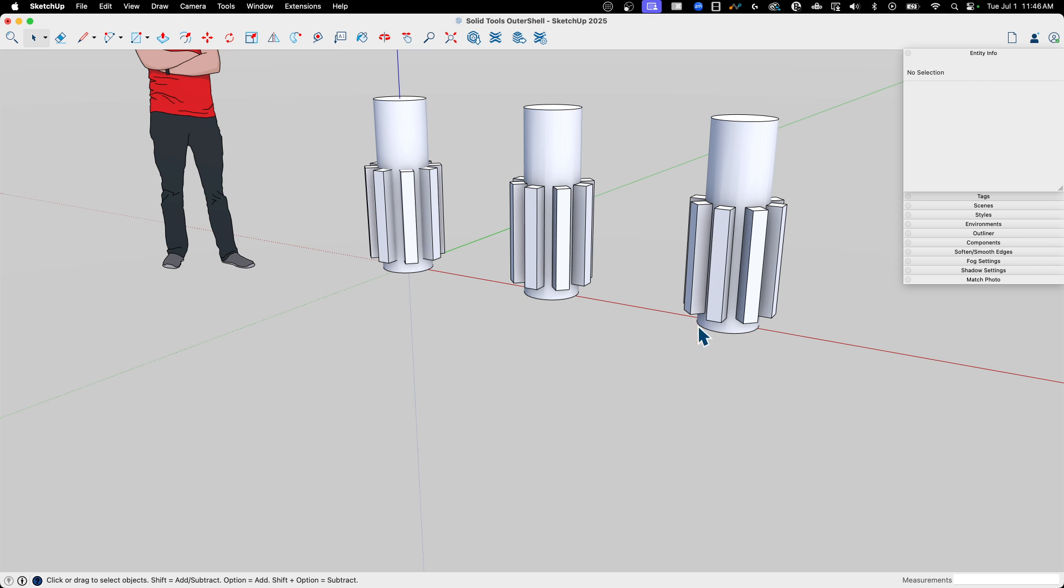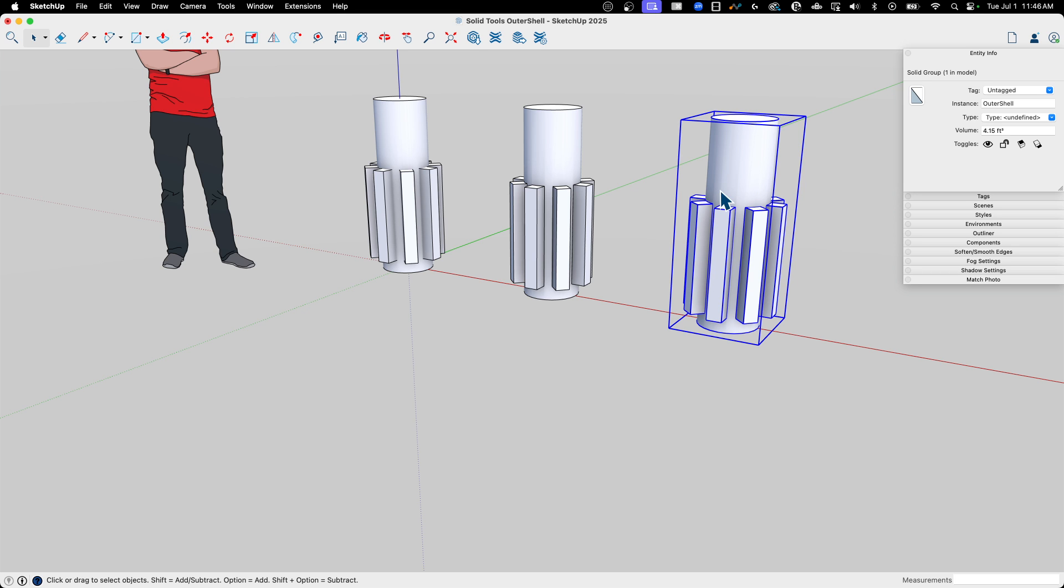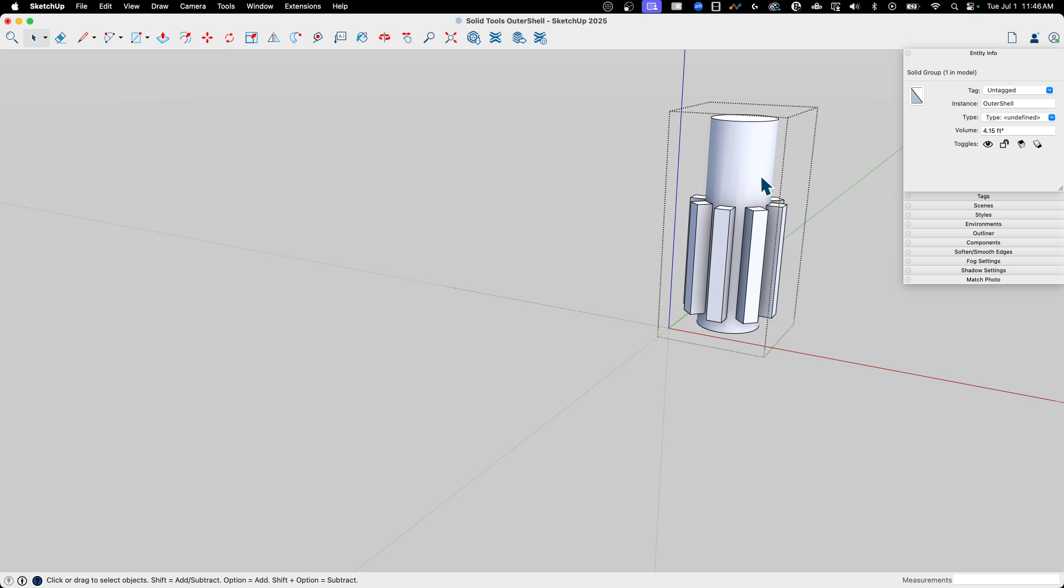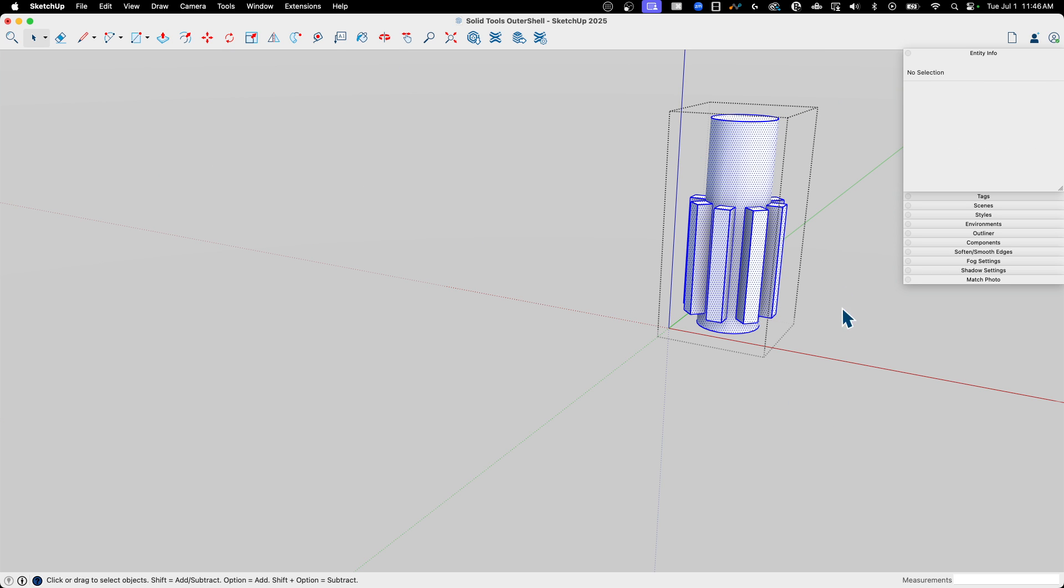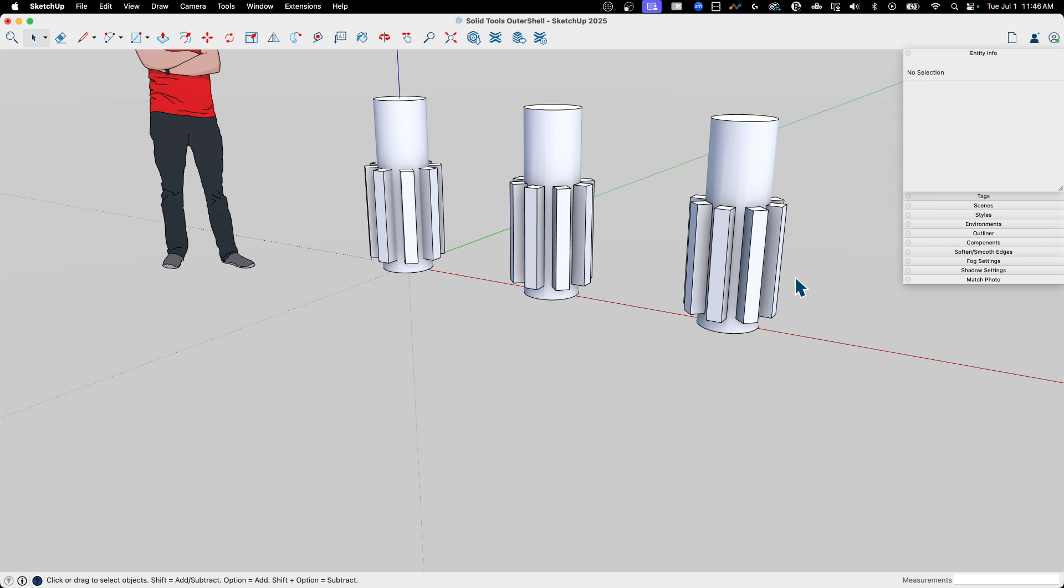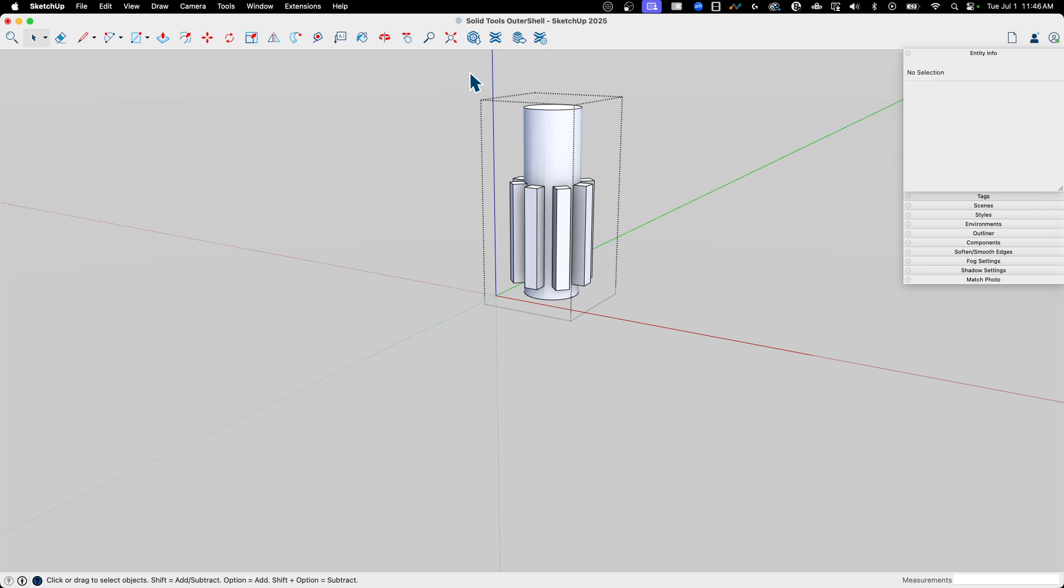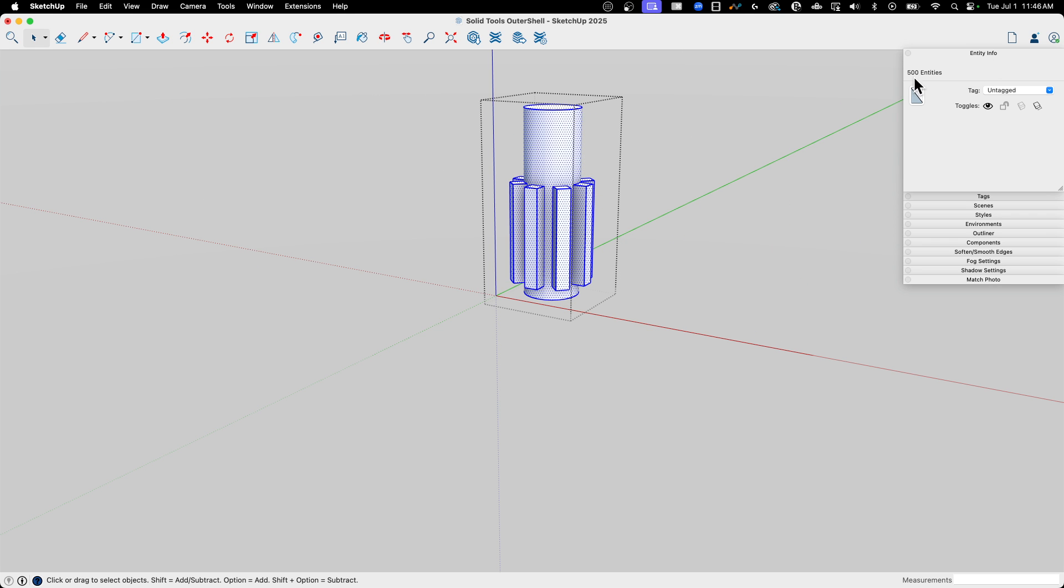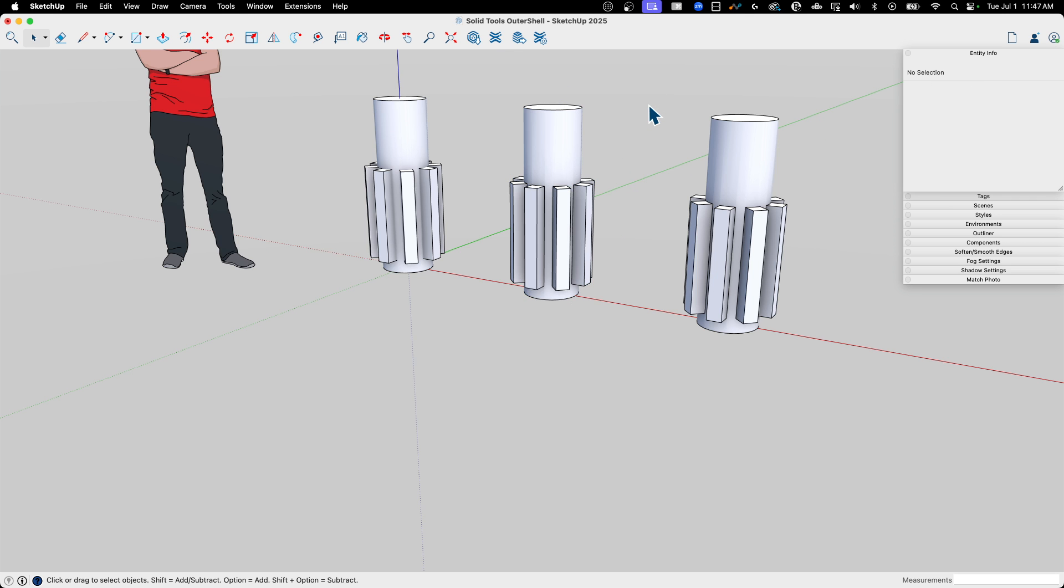The nice thing about Outer Shell is if I do run Outer Shell, if I come in here and I grab everything, it tells me I got 226 entities. This is a pretty small model of course. But if I grab this one, look at this, 500 entities, because it's keeping all that geometry on the inside.